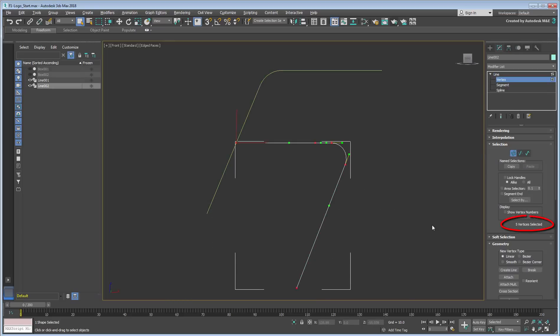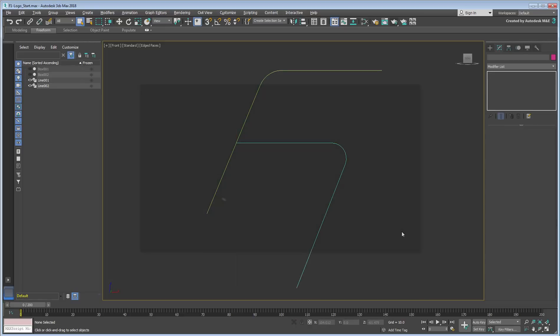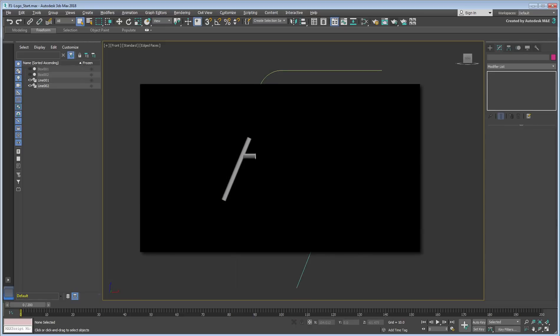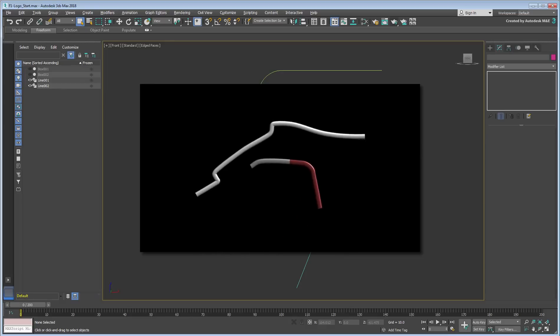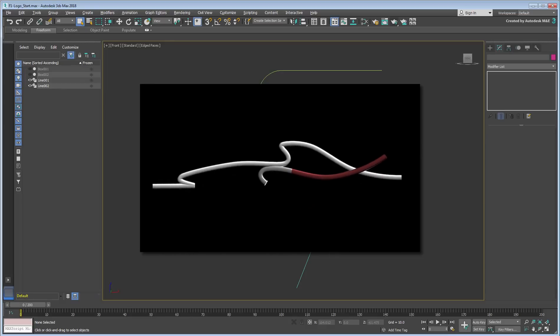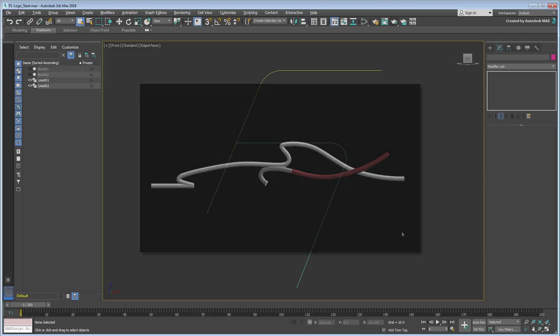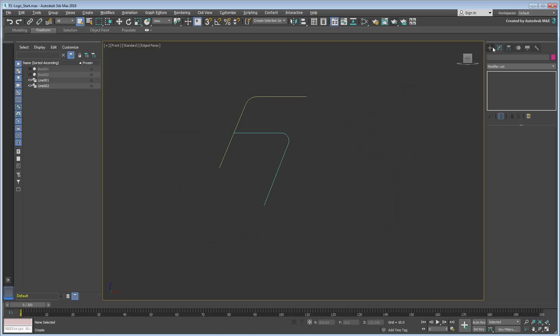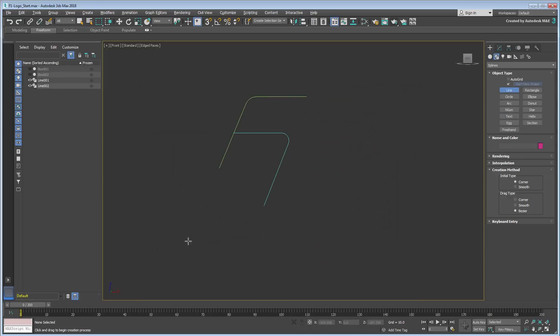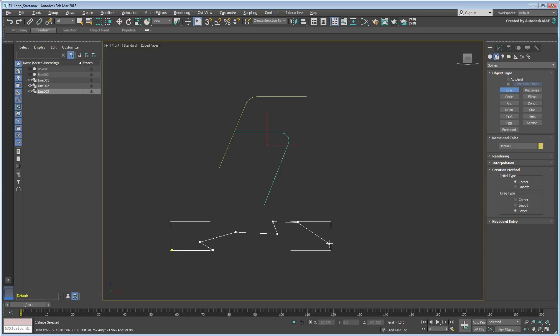The goal here is to create an effect where the F1 letters turn into the silhouette of a racing car. For that, you'll need two additional shapes that define the car's silhouette. Draw them in the Front view, starting with simple shapes and then editing them at a sub-object level.